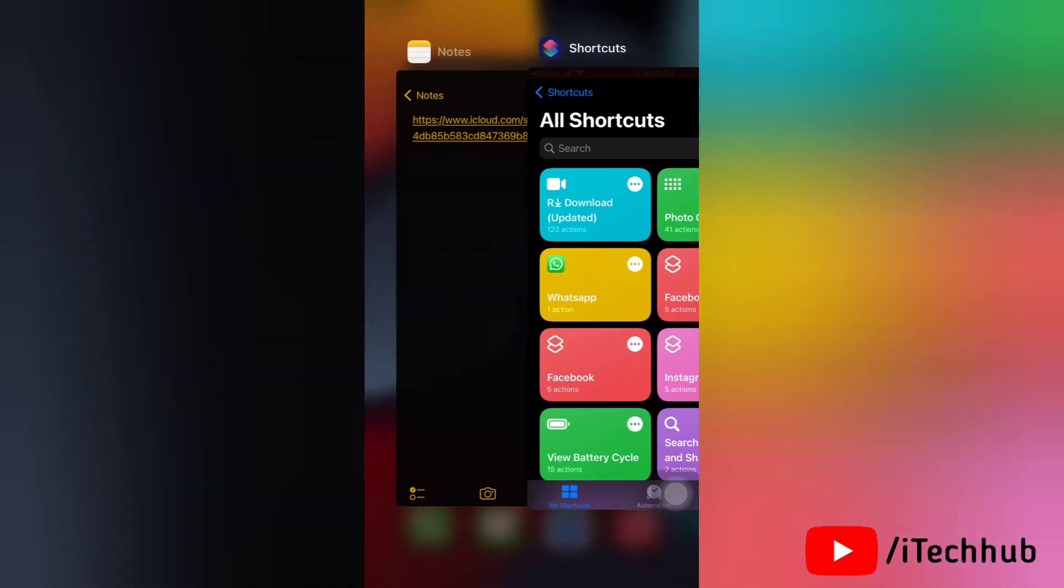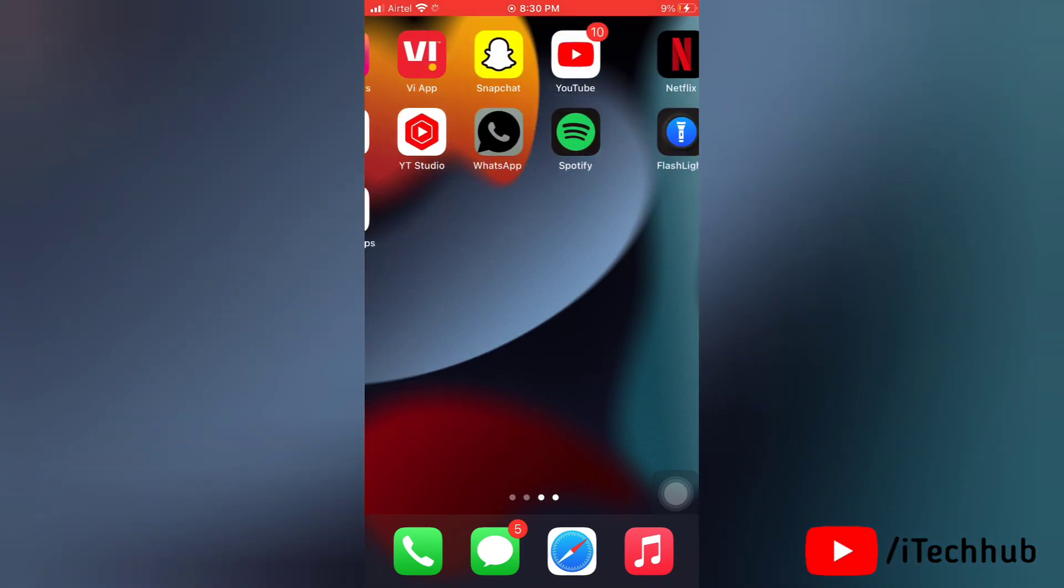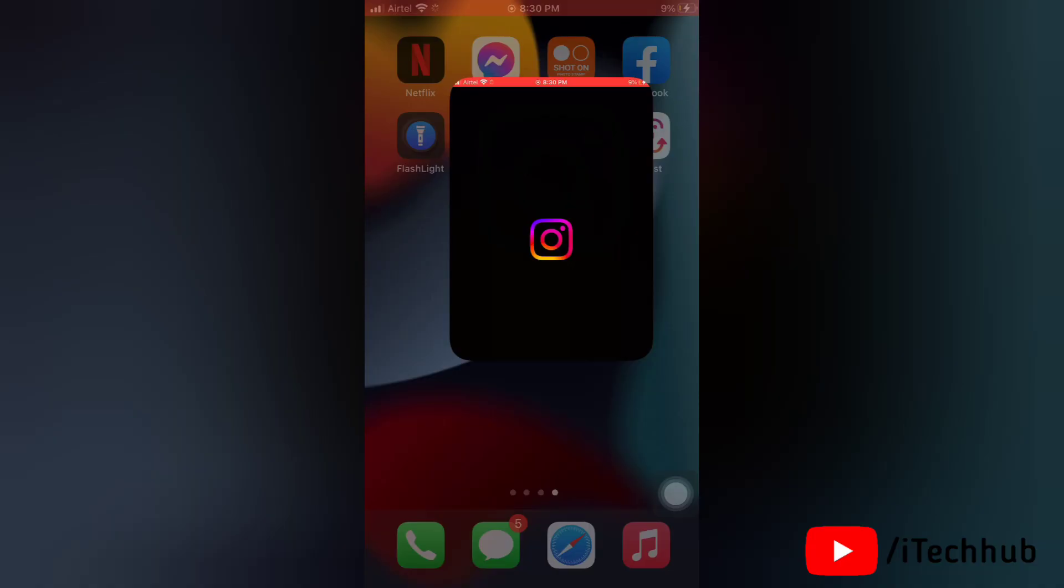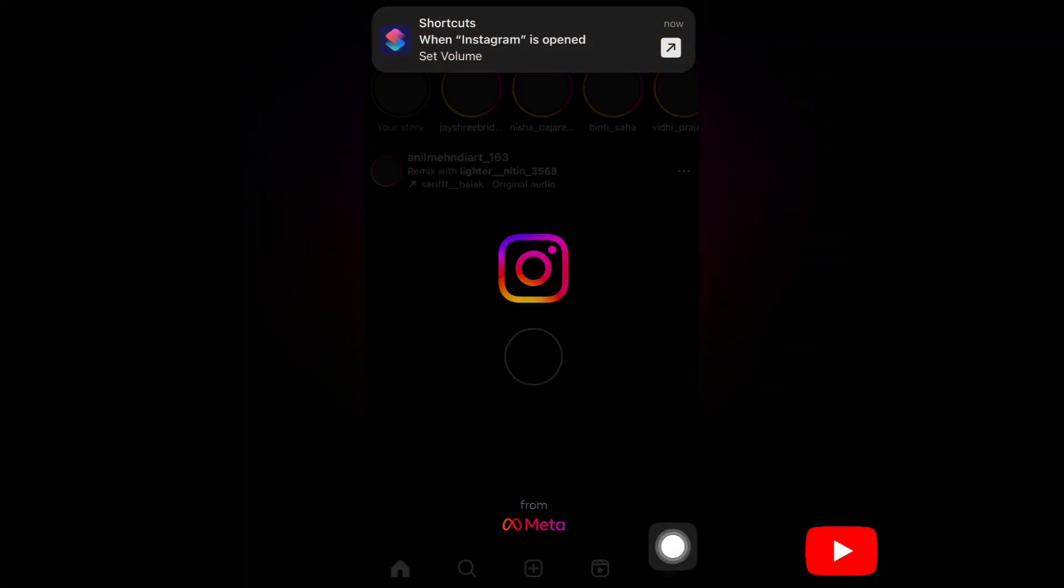Now I'm going to Instagram to download any post or reel.